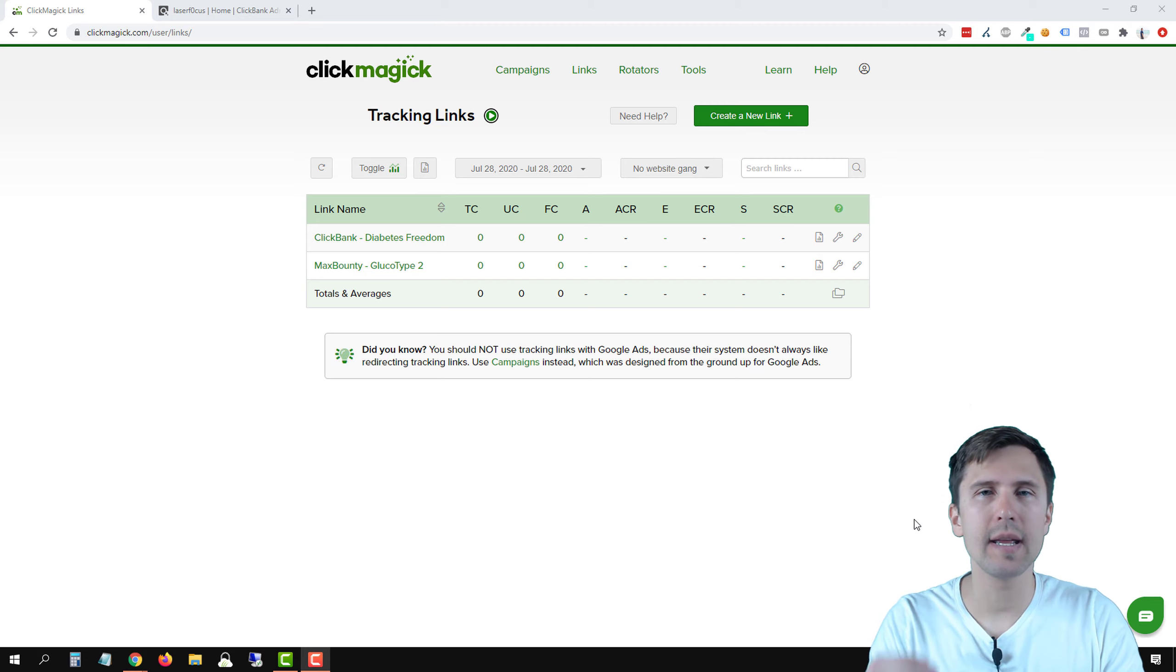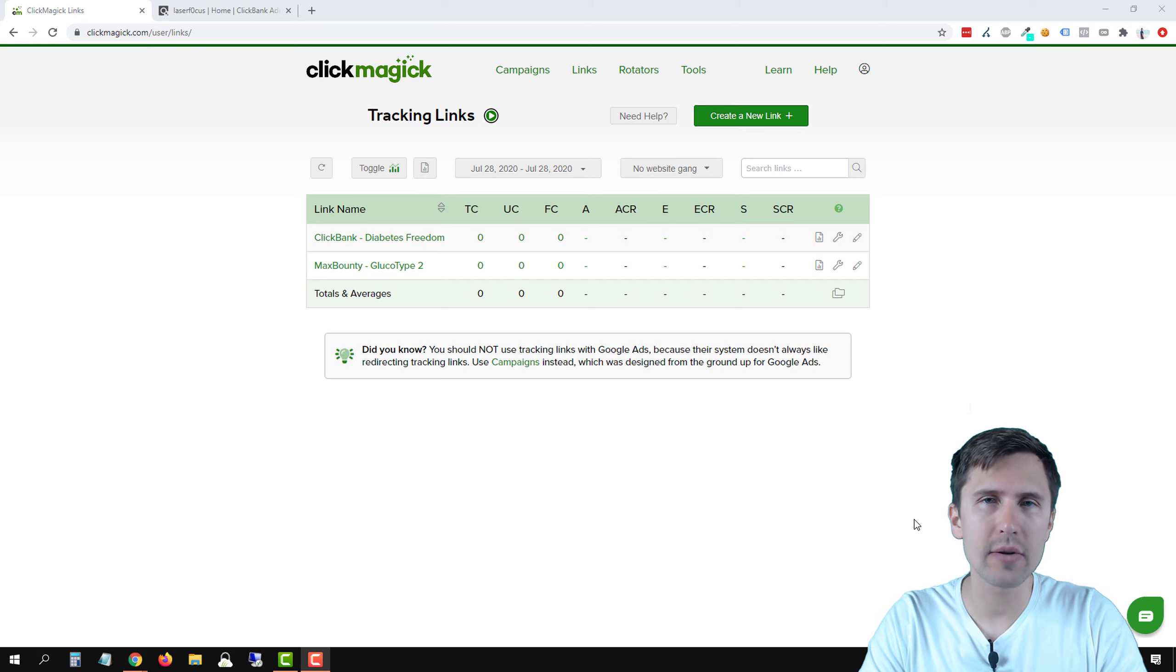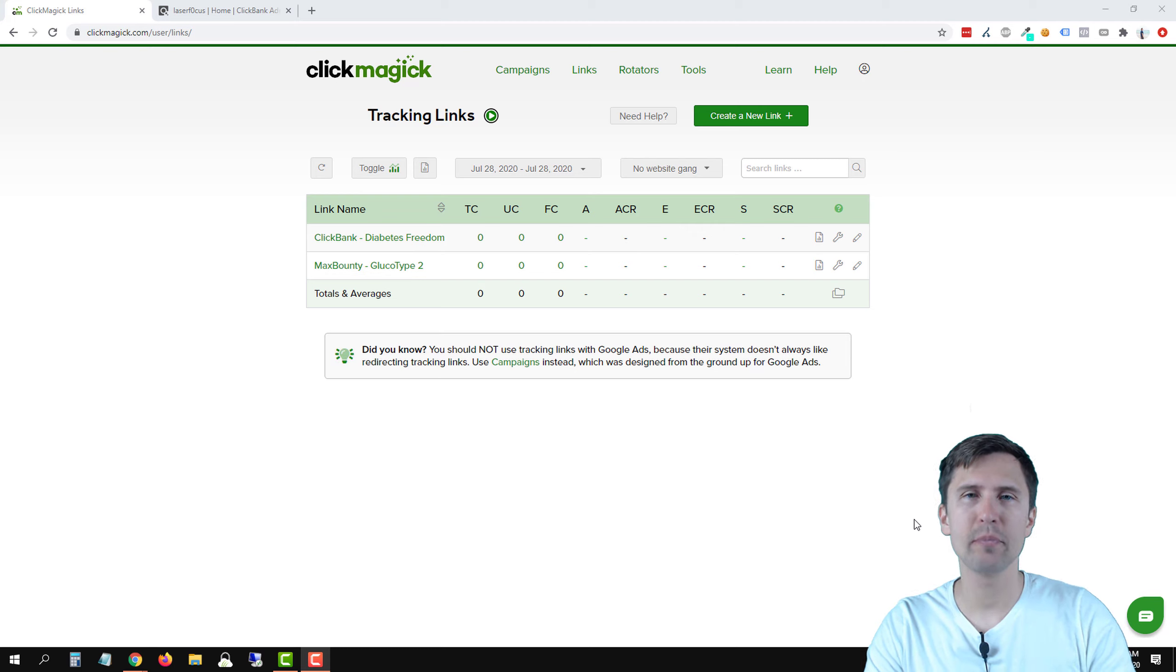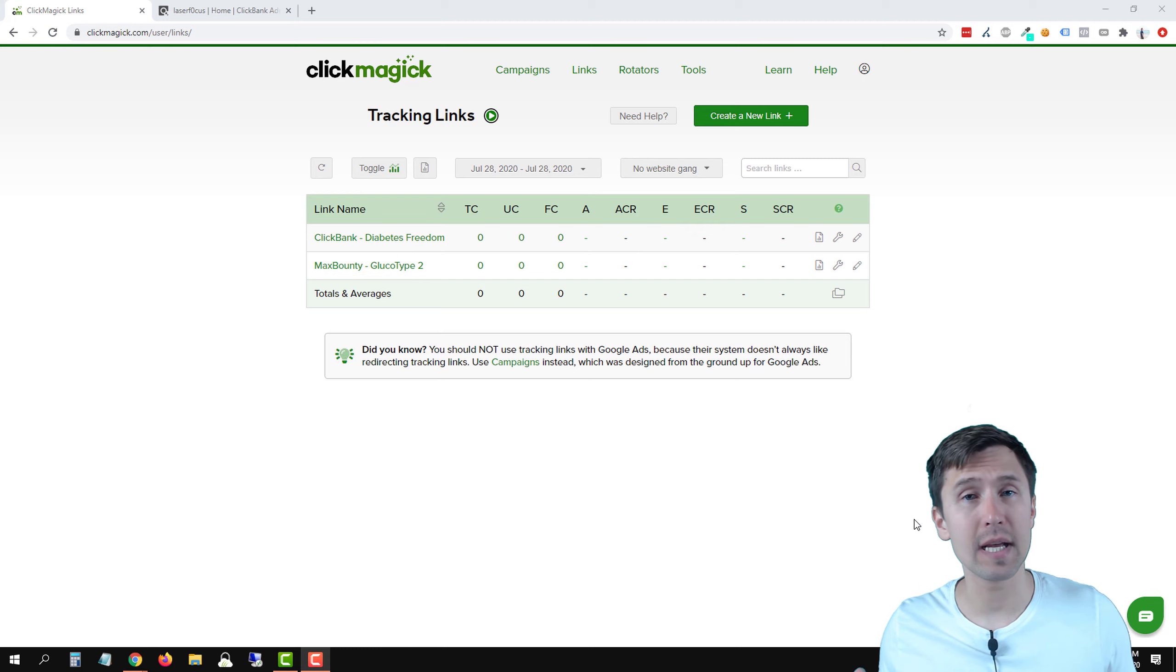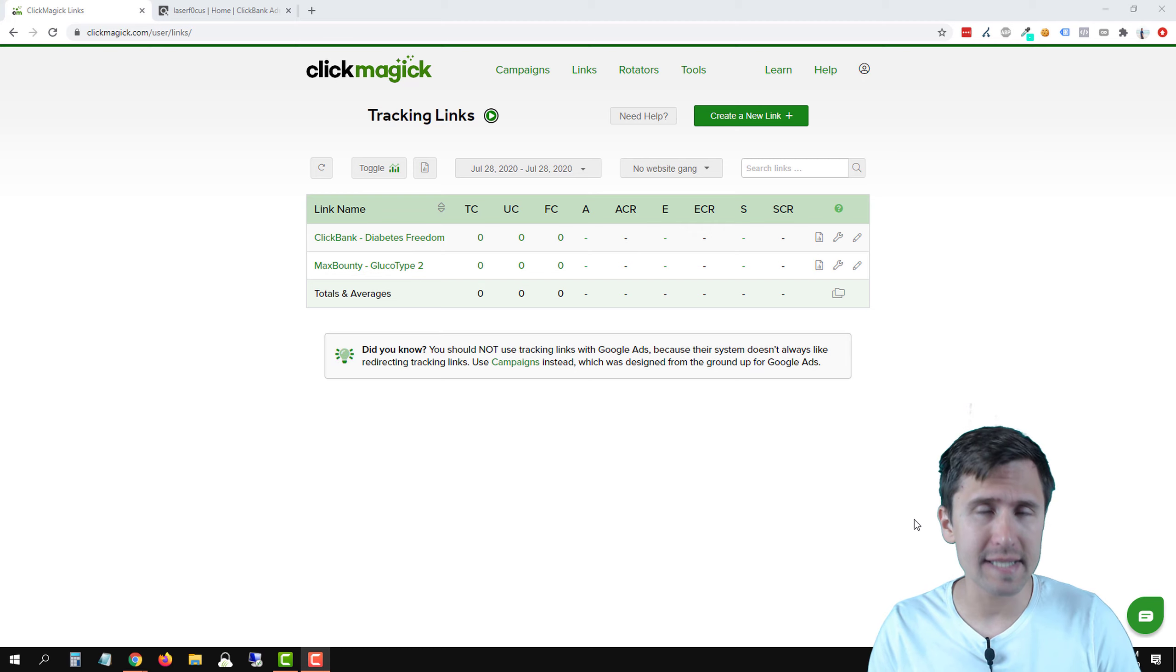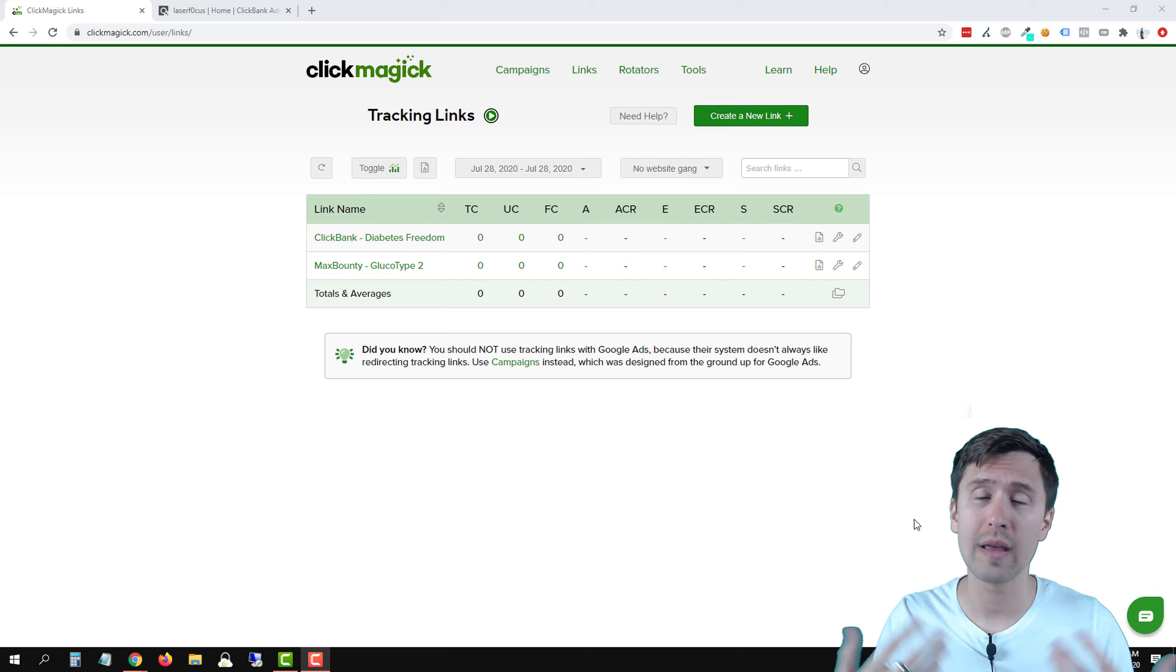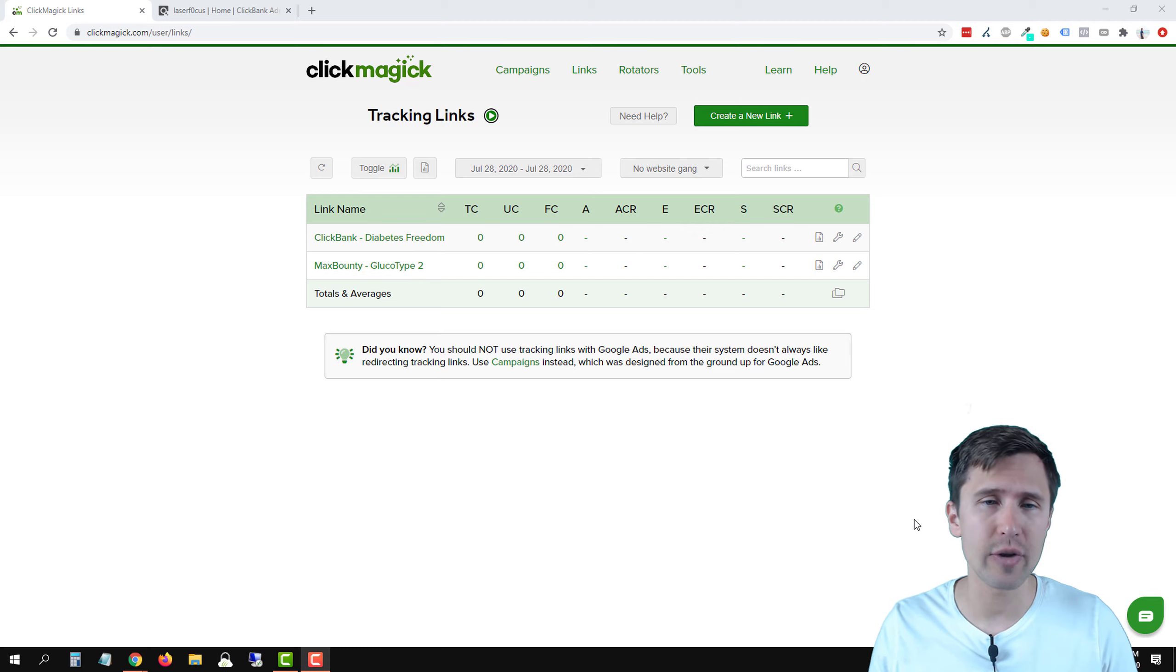Hey guys, it's Yvonne. In this video, I want to show you how to set up a postback URL between ClickMagic and ClickBank if you're using tracking links. If you're using ClickMagic campaigns, make sure to check out my video on how to set up postback URLs with campaigns. That being said, let's get straight into it.